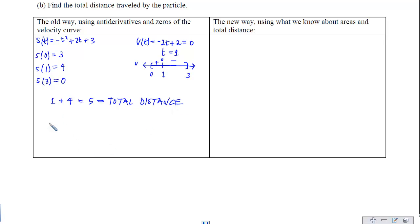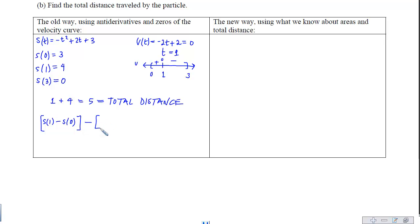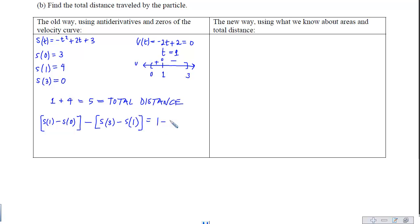You can also think of it as the displacement when moving forward, minus the displacement when moving backward. Either way, we end up with a total distance of 5.